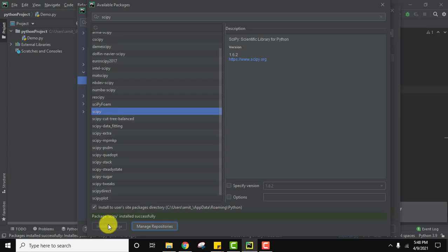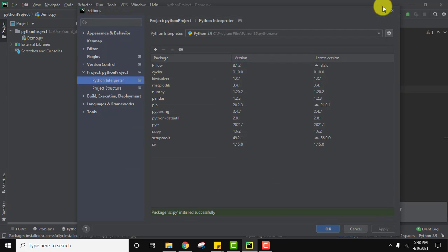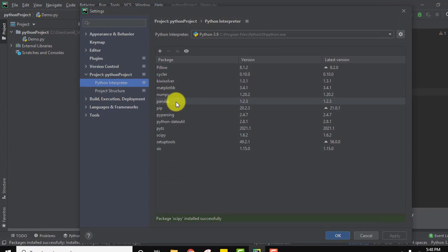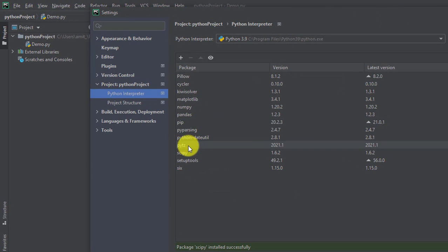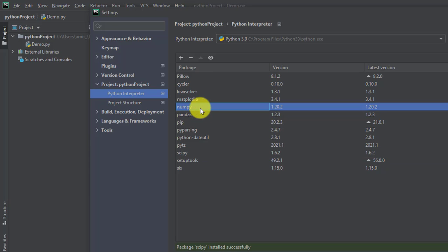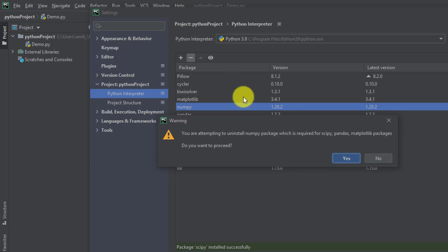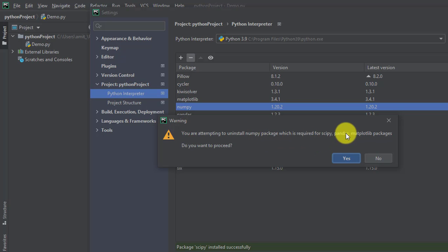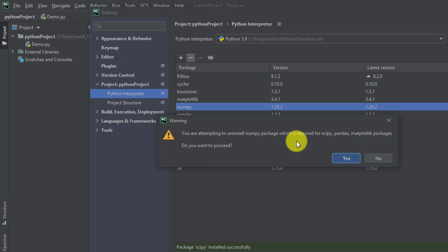So guys, we have installed package scipy. Now click on it. Here you can see scipy is visible. Now when I try to click on numpy and click on minus to uninstall it, you can see numpy installation is a must for scipy, pandas, and matplotlib packages. That means if you uninstall numpy, scipy, pandas, and matplotlib won't work.